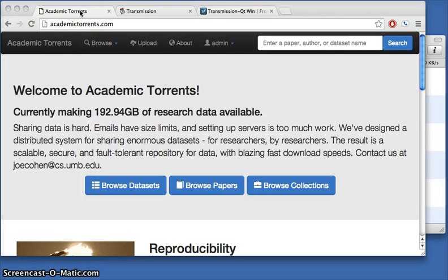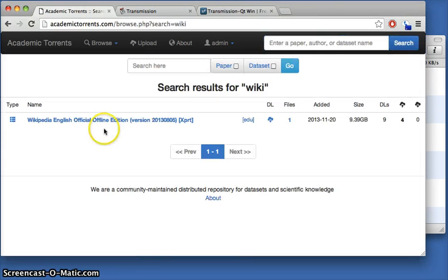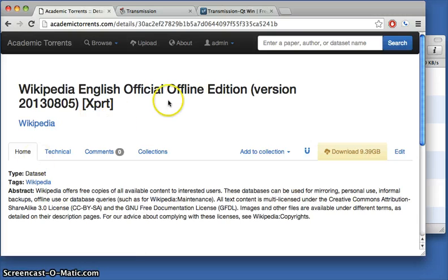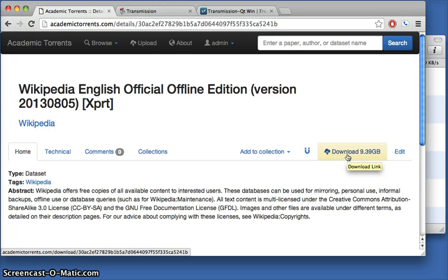Hello, this video will demonstrate how to download a dataset from Academic Torrents. First, let's pull up a dataset, the Wikipedia dataset. You see the main page here. Before we can click this download button, we need to make sure we have a BitTorrent client installed.